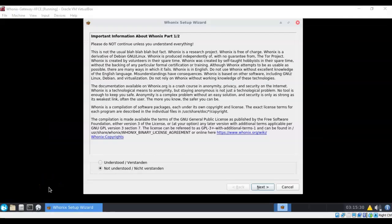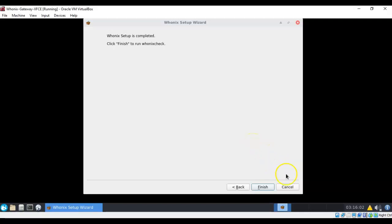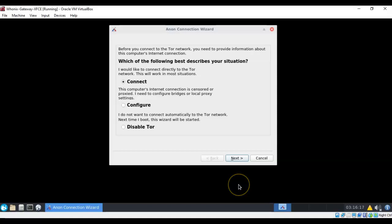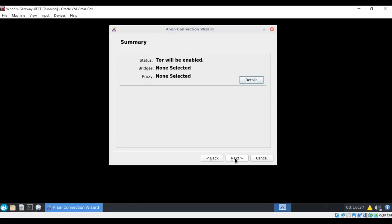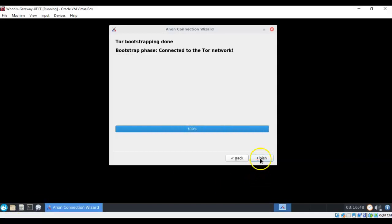If you want more information about how Whonix is developed and who supports it, you can read the following screens. When you're done, select the radio button that says 'Understood' and click Next. Do the same on the next screen — read, select the radio button, and click Next. Click Finish to run the Whonix check. On the next screen accept the default to connect — this allows us to connect to the Tor network, which is what we need. Click Next, then Next again, and the handshake and check will begin. Once complete, click Finish.